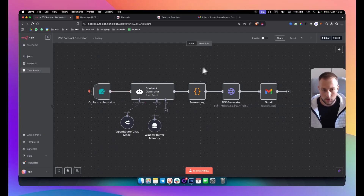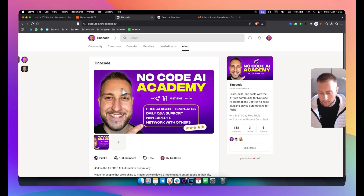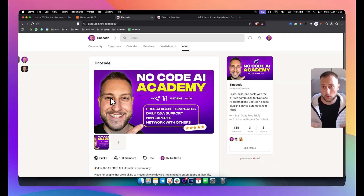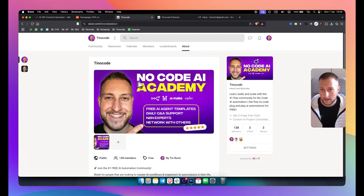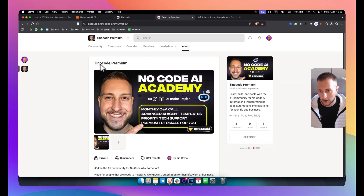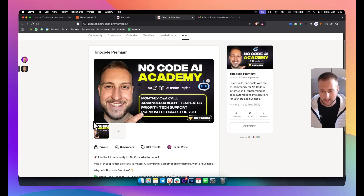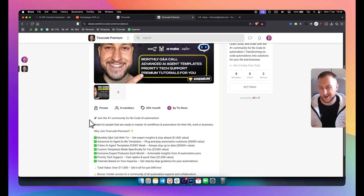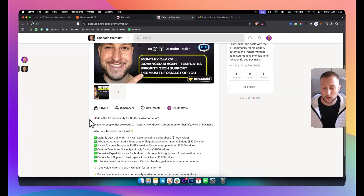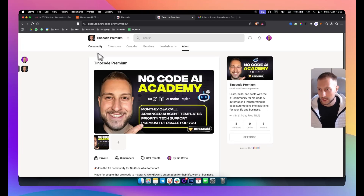If you want the whole entire template, you can go into our free community on Skool and download this template along with other templates we have on our channel. If you want a more hands-on approach, you can check out our Tino Code Premium, where we go really hands-on, publish more advanced things, have tech support, and a lot of different features.